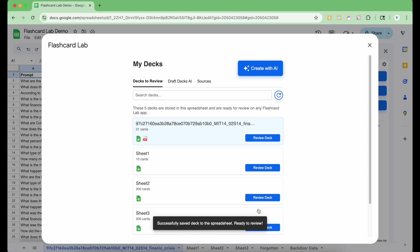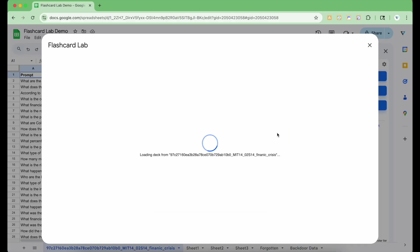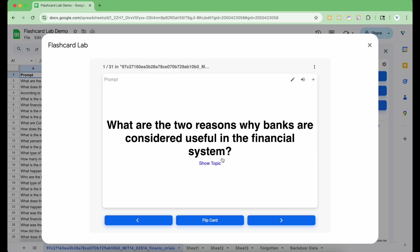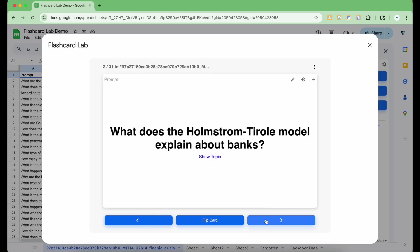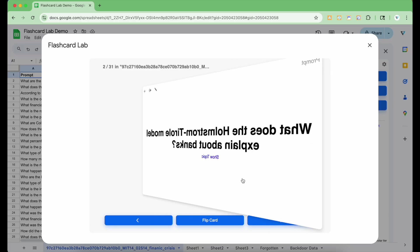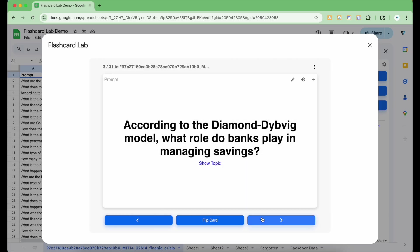Let's start reviewing it by clicking the Review Deck button. Great, the flashcards look good. And that's it. I hope you enjoyed the walkthrough of the Flashcard Lab Google Sheets add-on. Please try it out with the link in the description below. And thanks for watching.